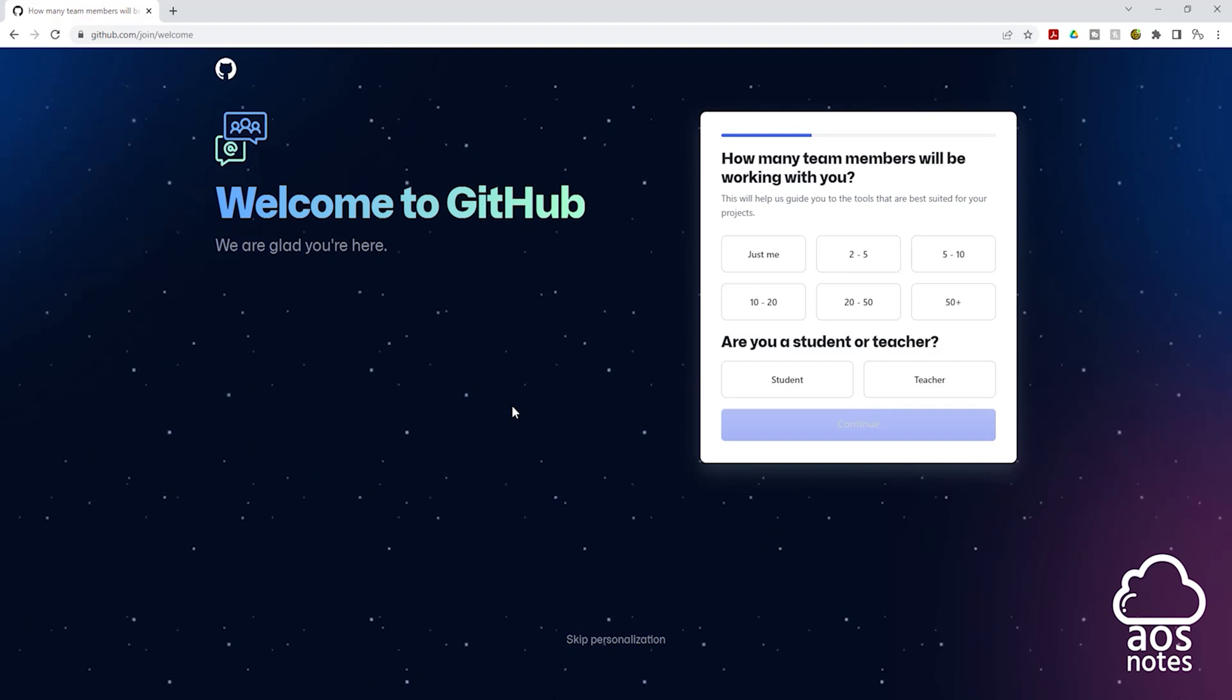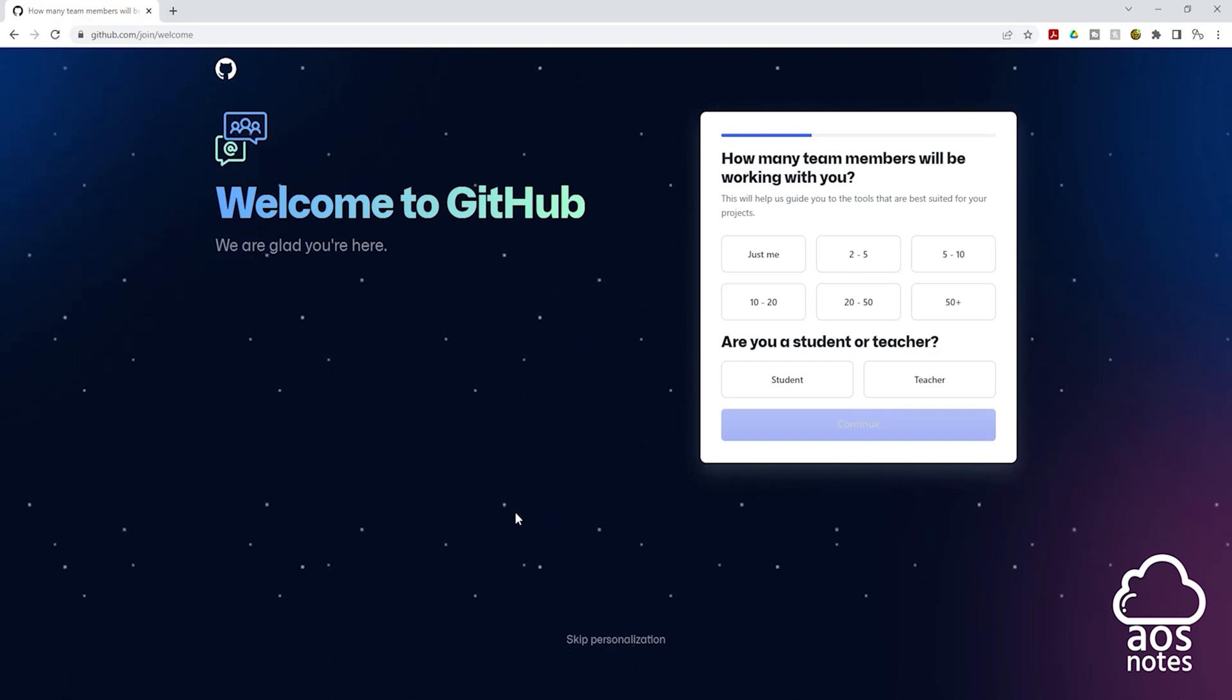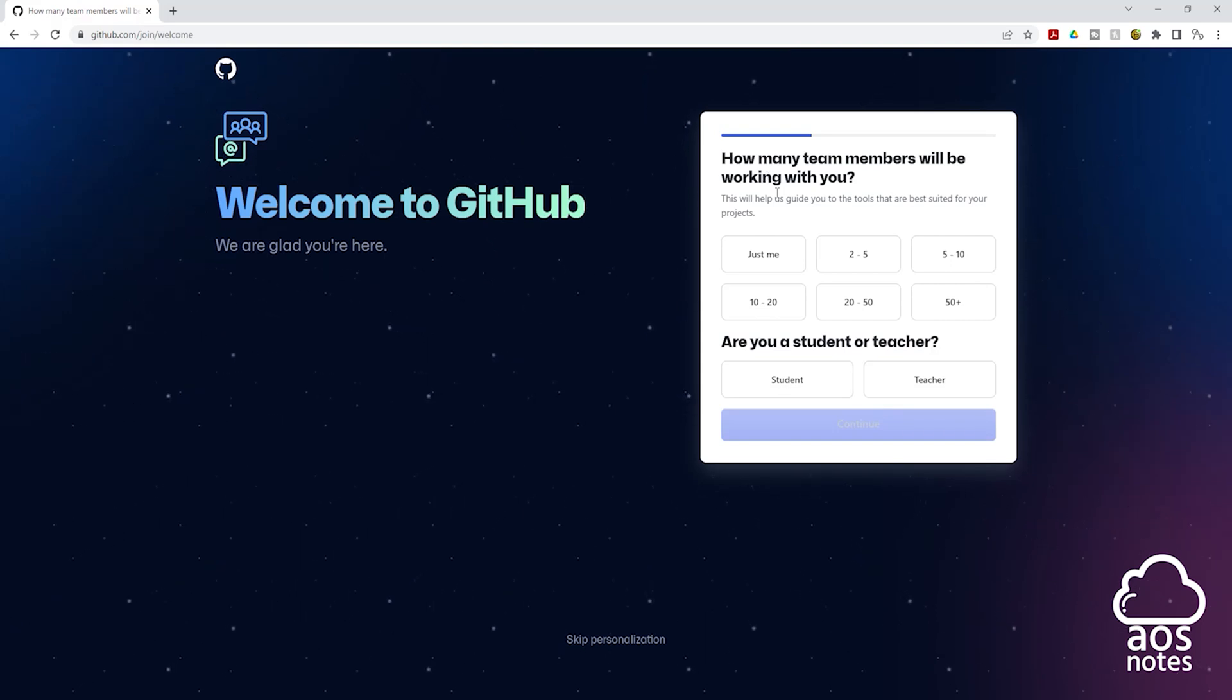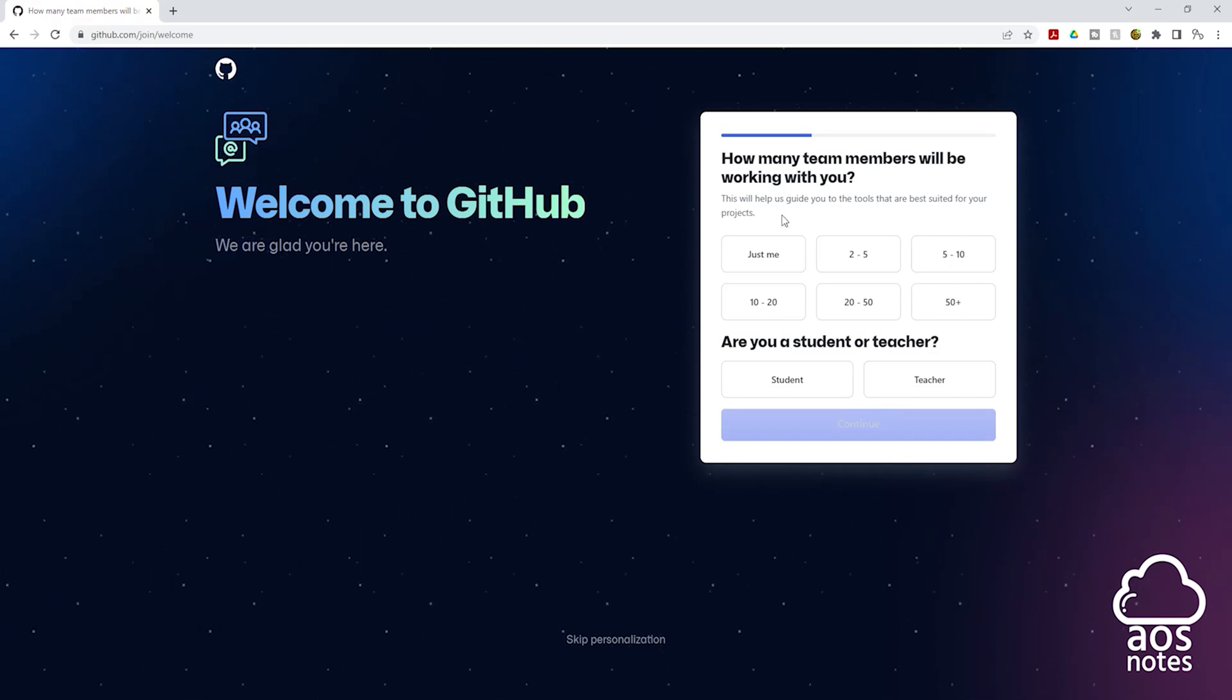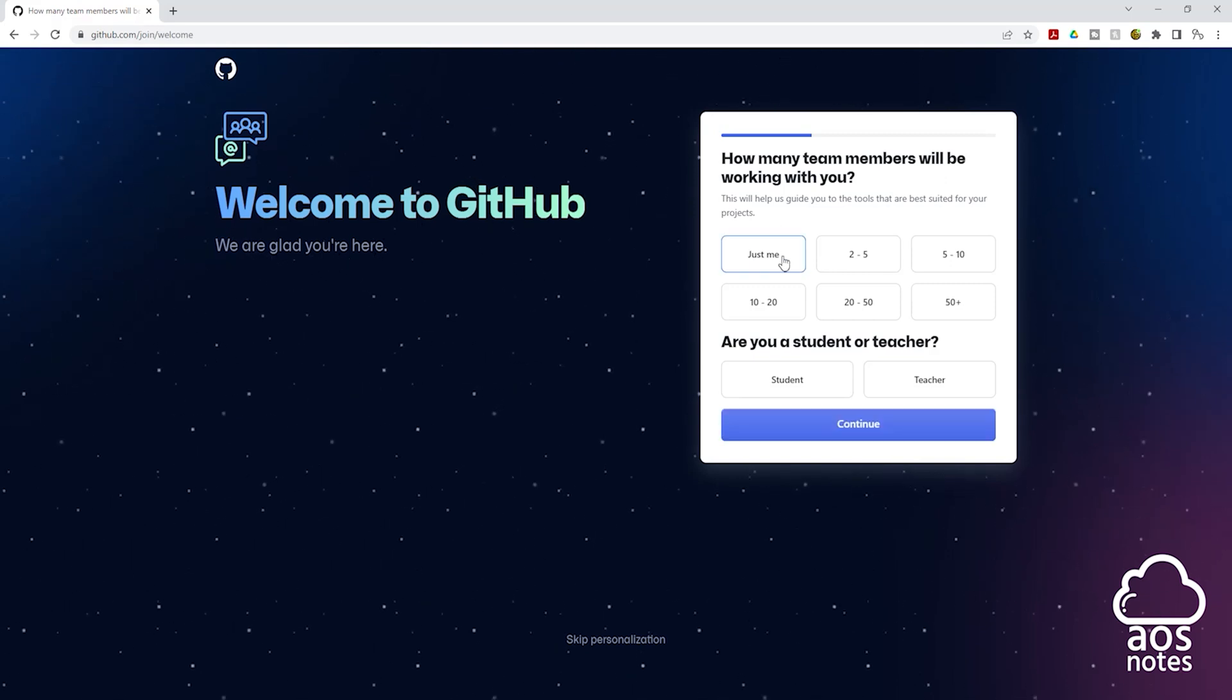Once you enter the launch code, it is going to bring you to this page. And on this page, you can personalize your account. So here we have some questions we can answer or you can skip it. I'm going to answer the question. The first question is how many team members will be working with you. I'll click just me.